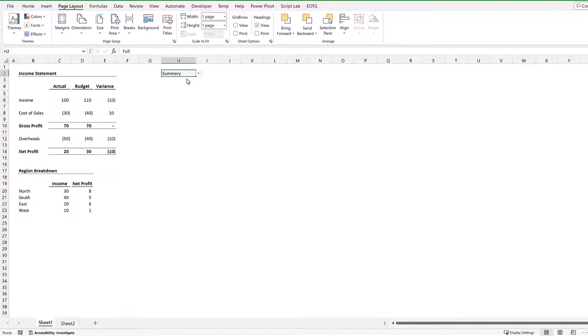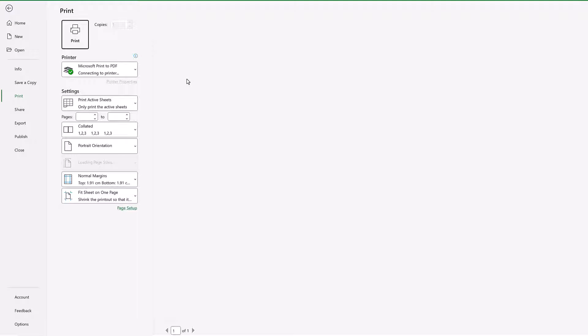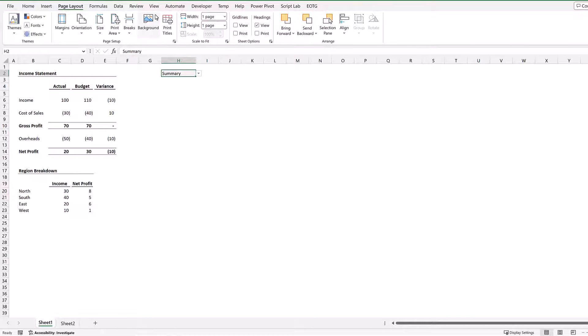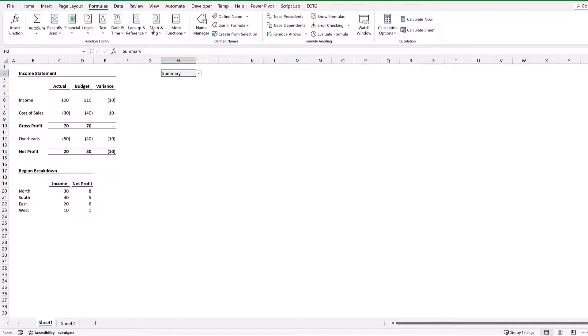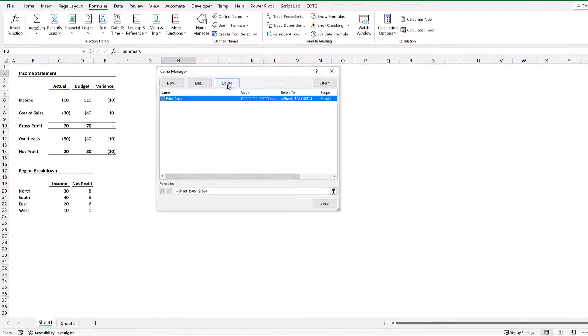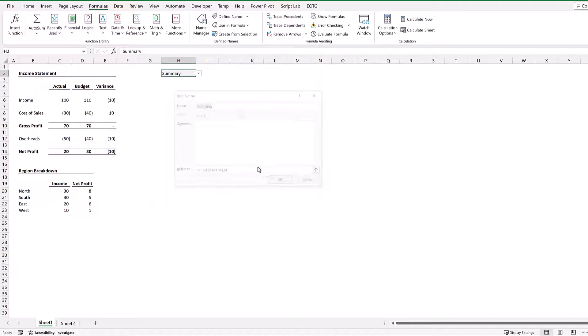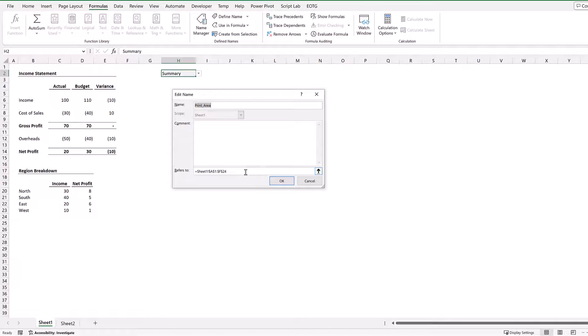I'll change this to summary. It still shows our full report and that's because when we come back to Formulas, Name Manager, it has overwritten our dynamic print area.